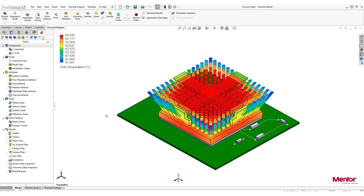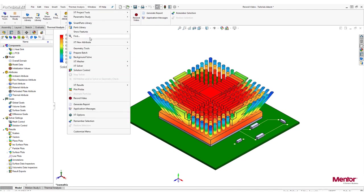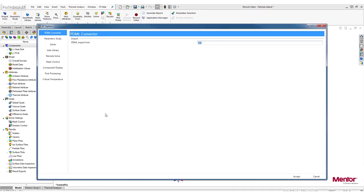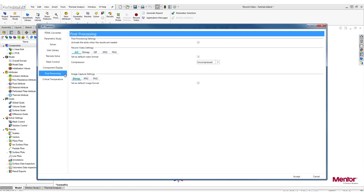To access them, click on the Thermal Analysis tab and open XT Options. After selecting the Post Processing tab, you will be able to change the Record Video settings.